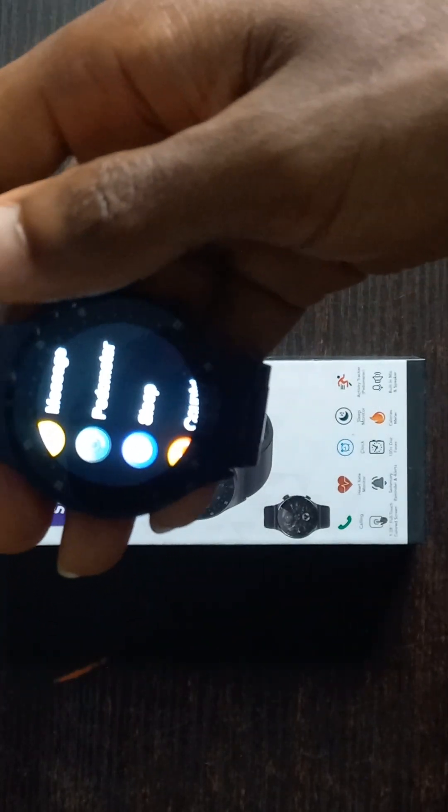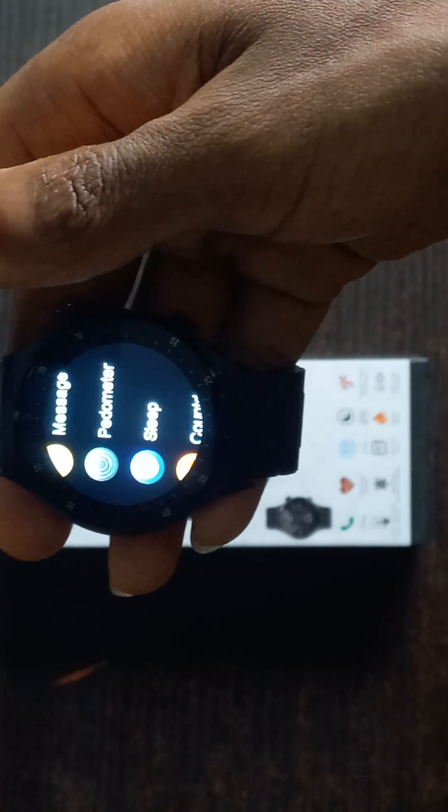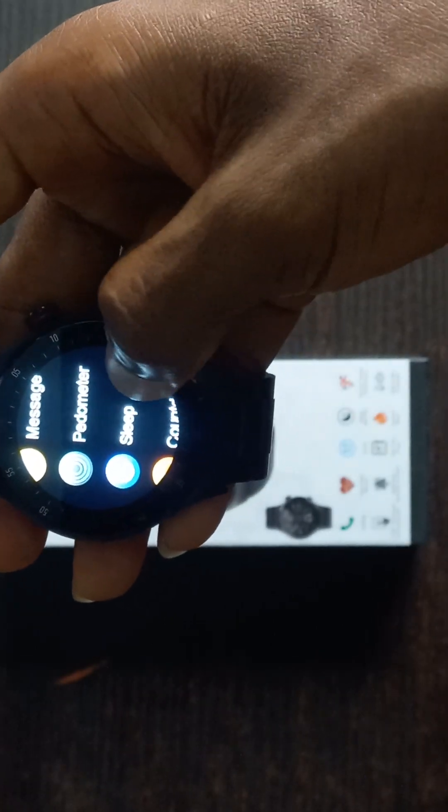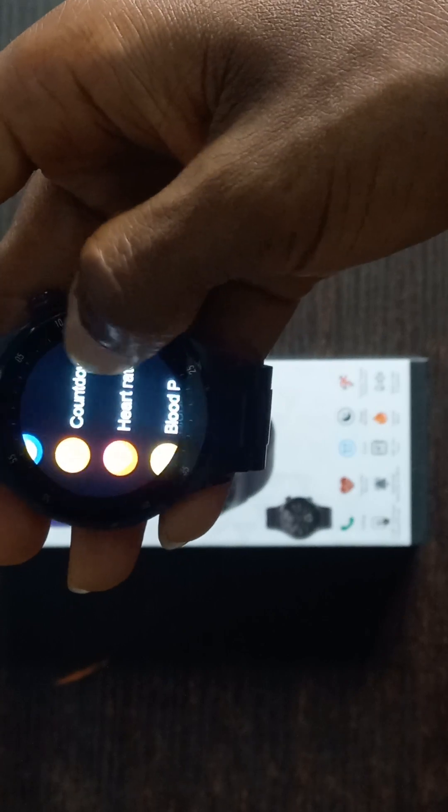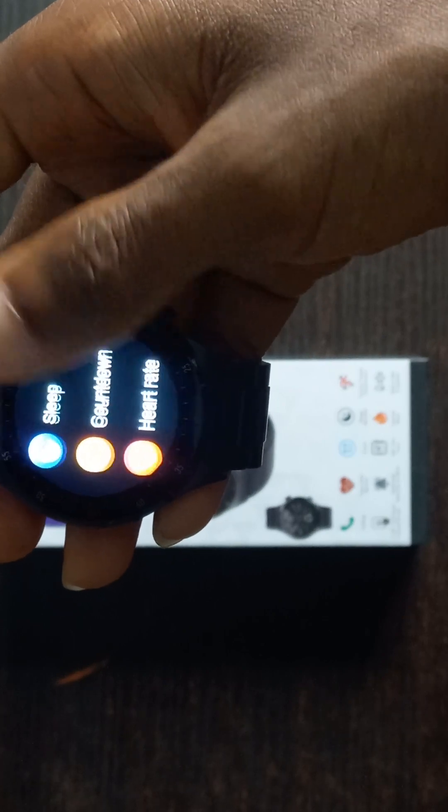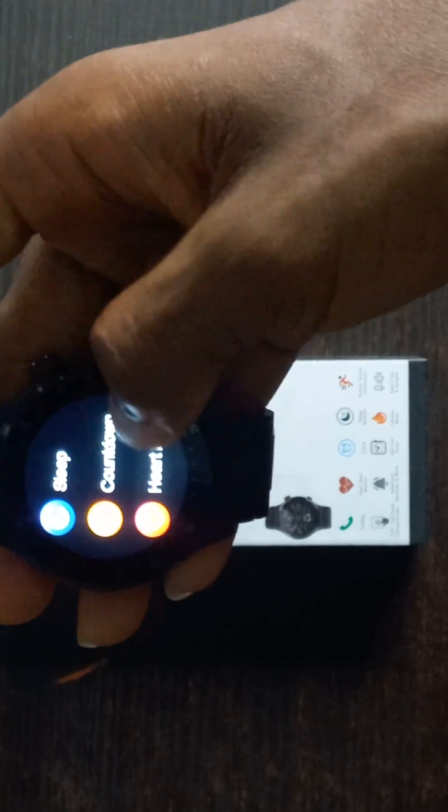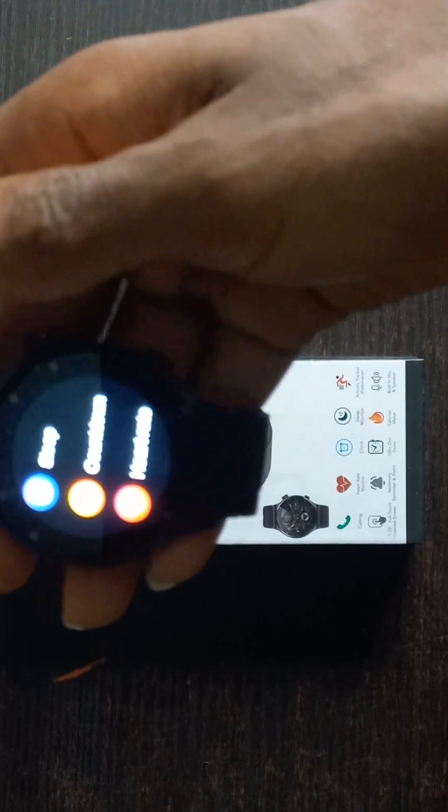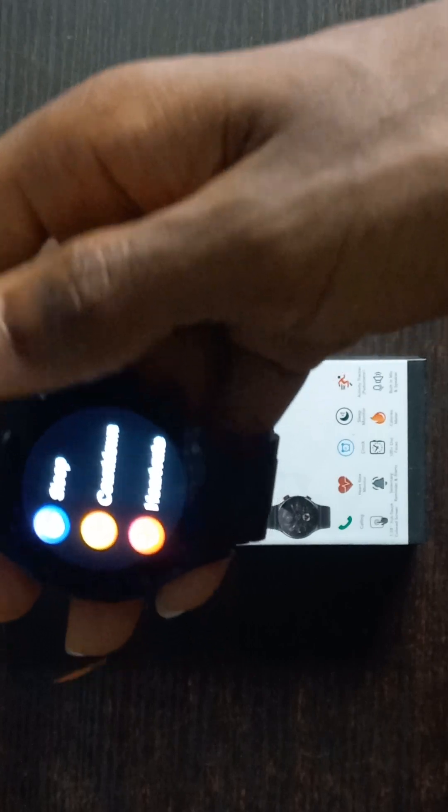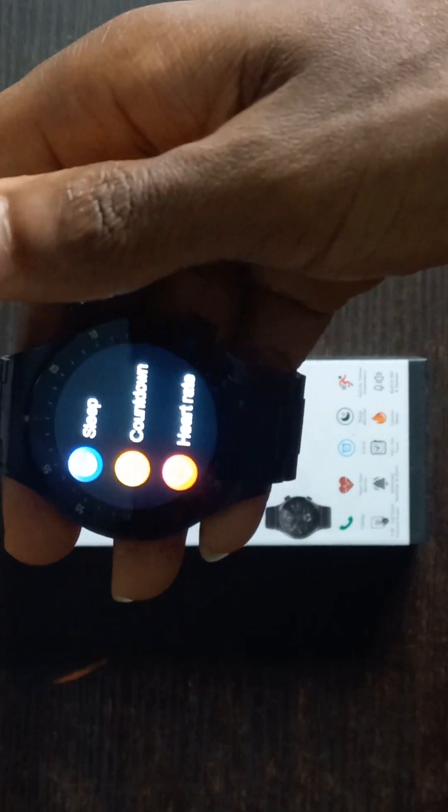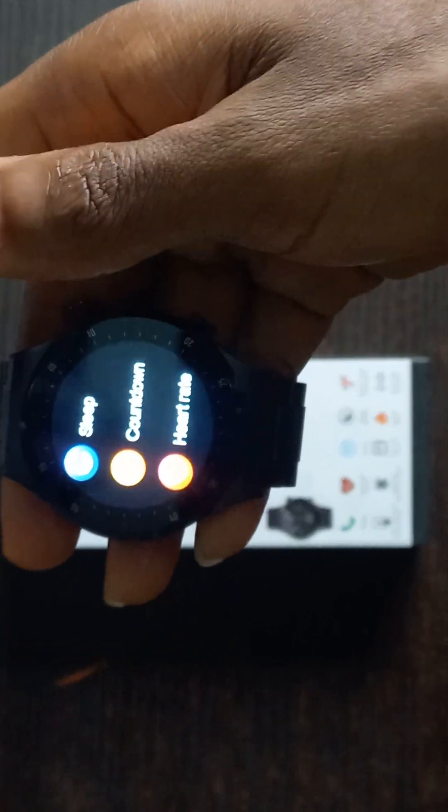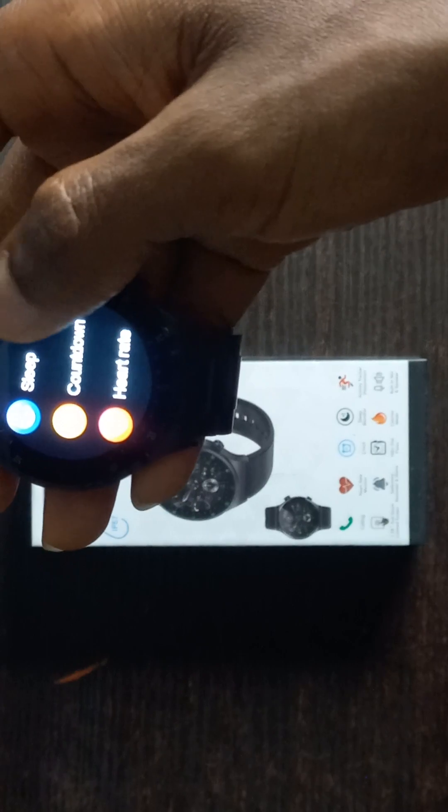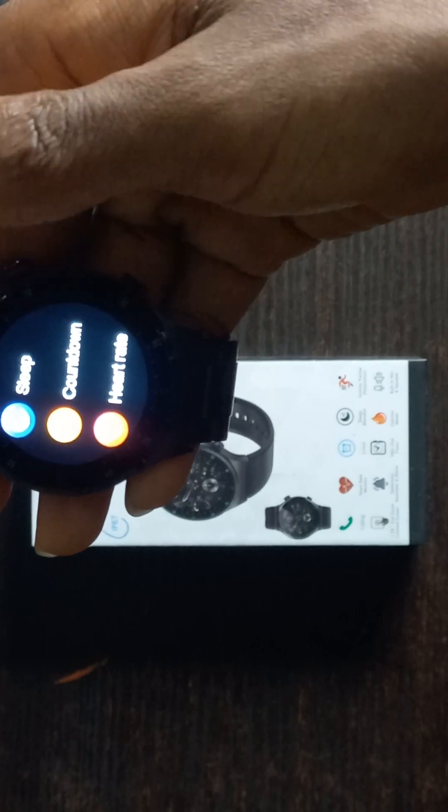The pedometer is for calculating your steps, your daily steps. You can track that using the pedometer. The next one is your sleep, so you can track your sleep using the QW3 smartwatch too. You have to wear it while you're sleeping for it to track your sleep.